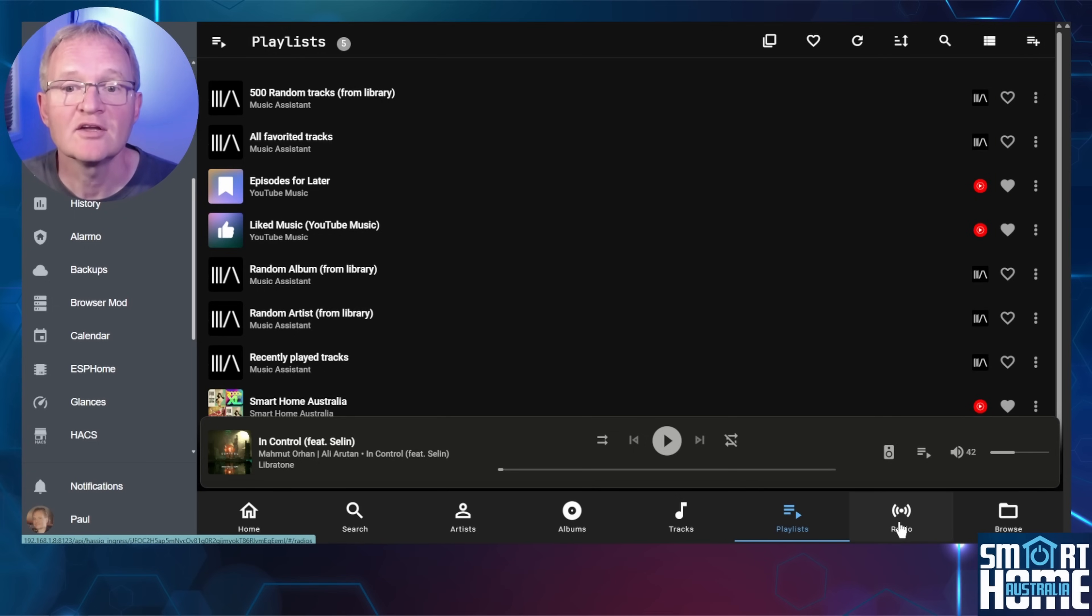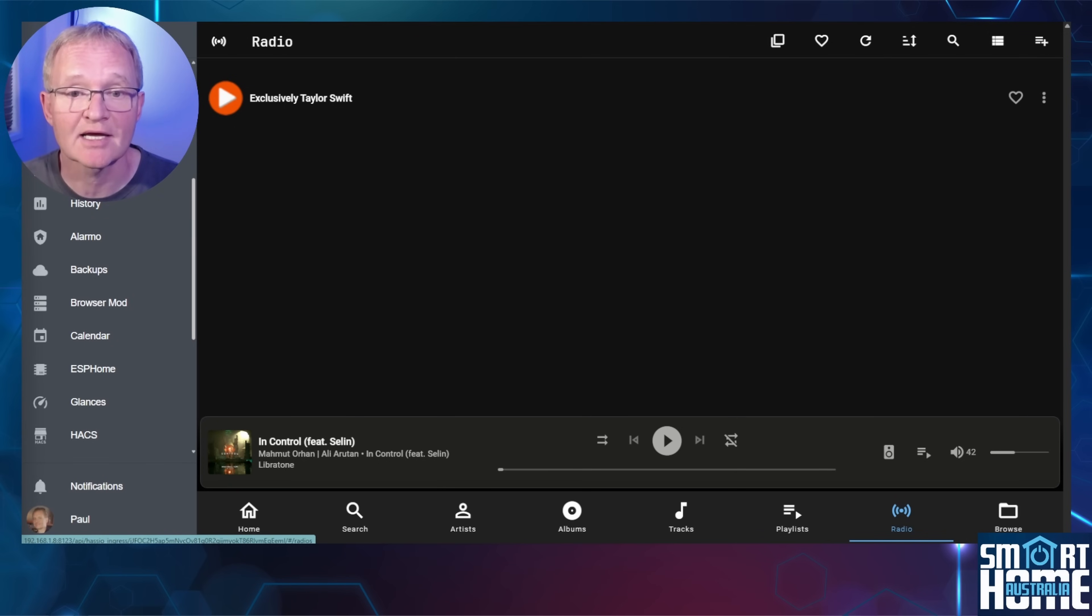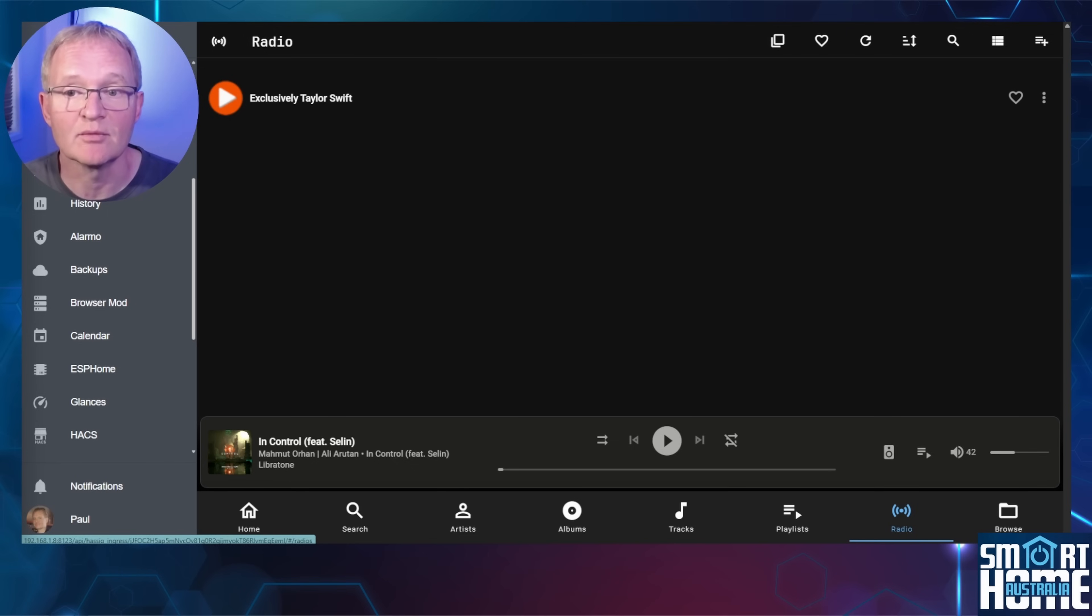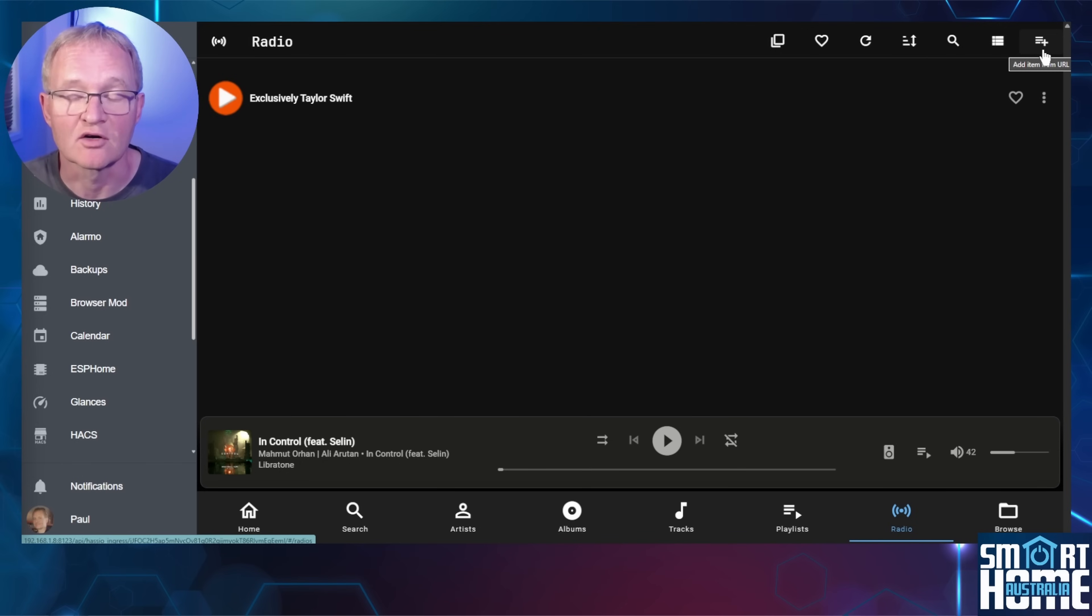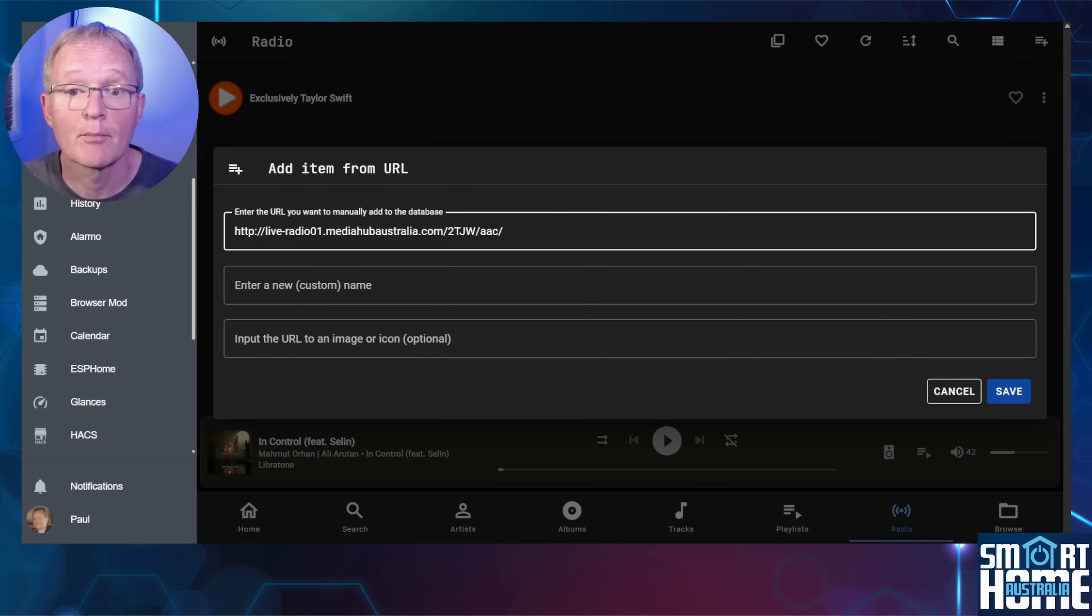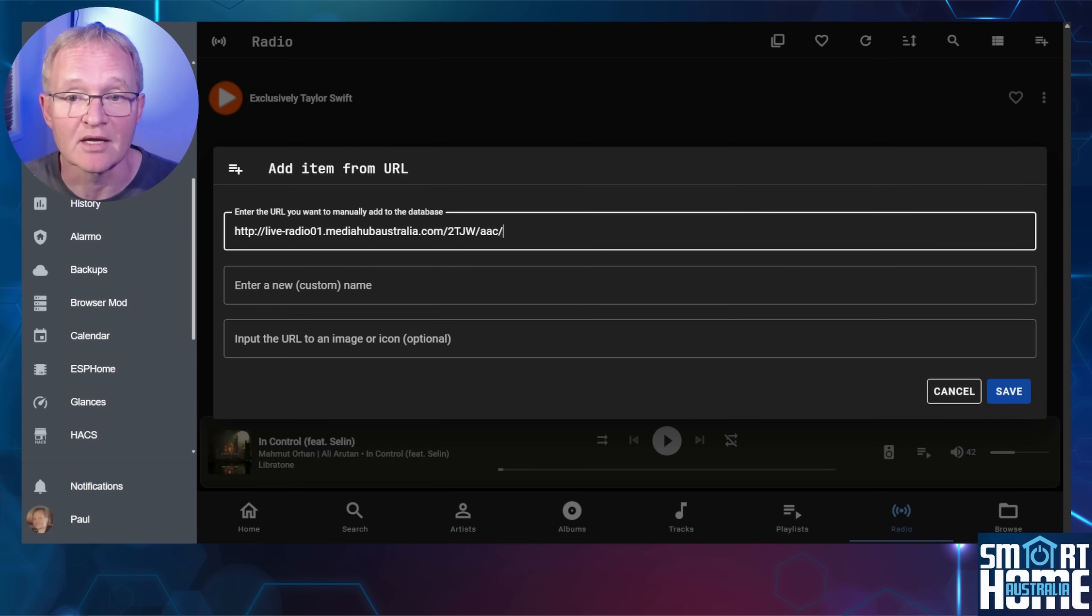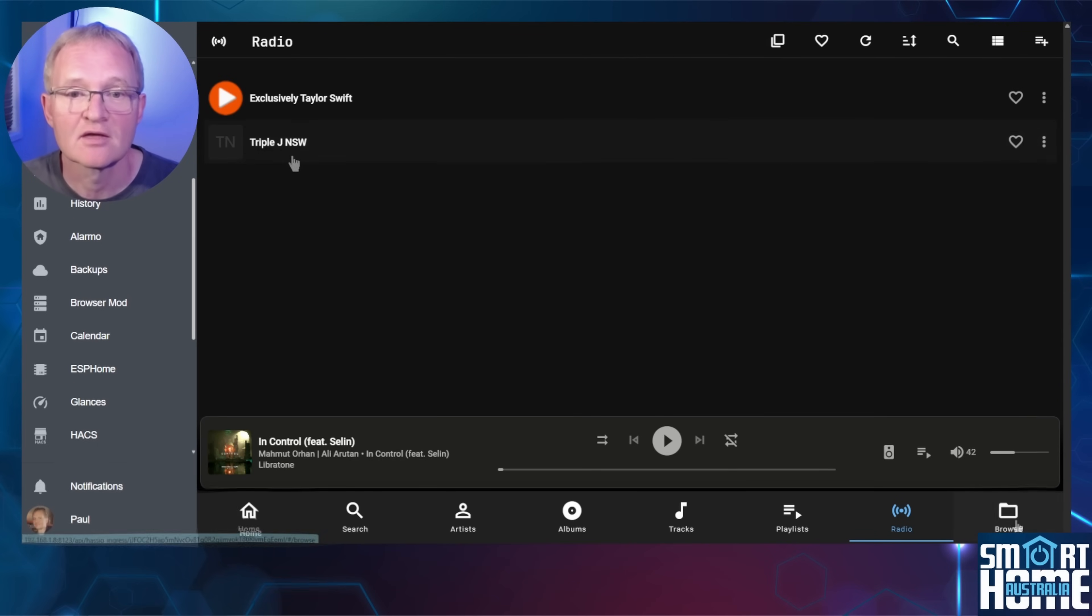Then comes the radio button. If you remember, we added the Taylor Swift radio station so it will show up here ready to be selected. We'll get into the radio stations available in a minute, but if you know the streaming URL for your specific radio station, then you can add it here. Press the plus icon in the top right hand corner. Now I happen to know the streaming URL for my local radio station called triple j. Paste your URL into the field provided. Optionally give it a custom name and a URL to the image if known. And press save. The radio station is now available as a source to stream to your speakers.